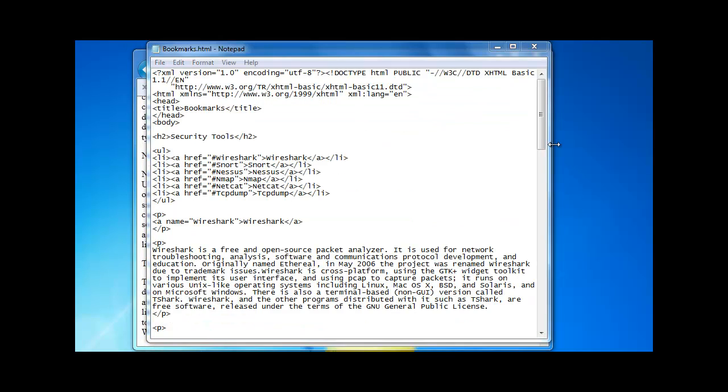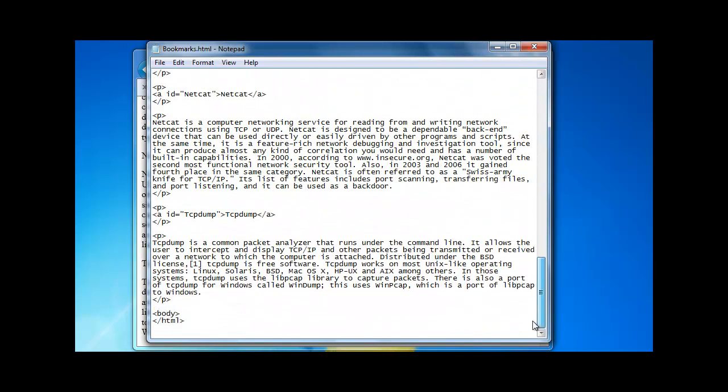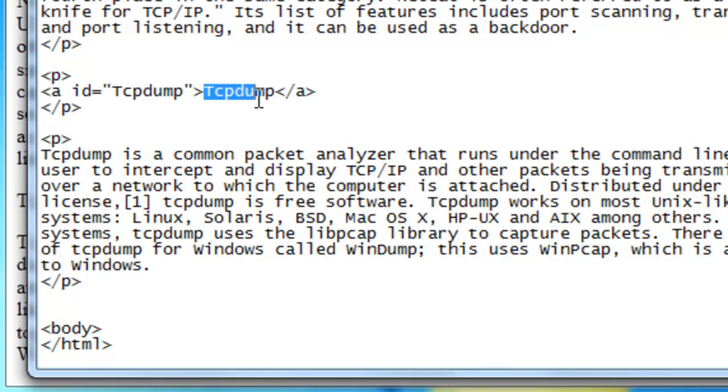Let's go to the bottom of our document. And as you can see here we have inside our code here we have TCP dump. And this is what the audience sees. But it doesn't have to be the same.